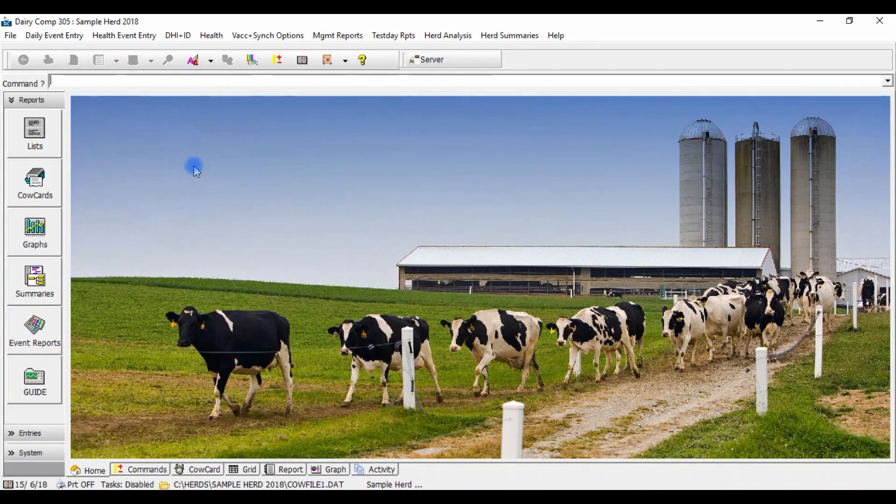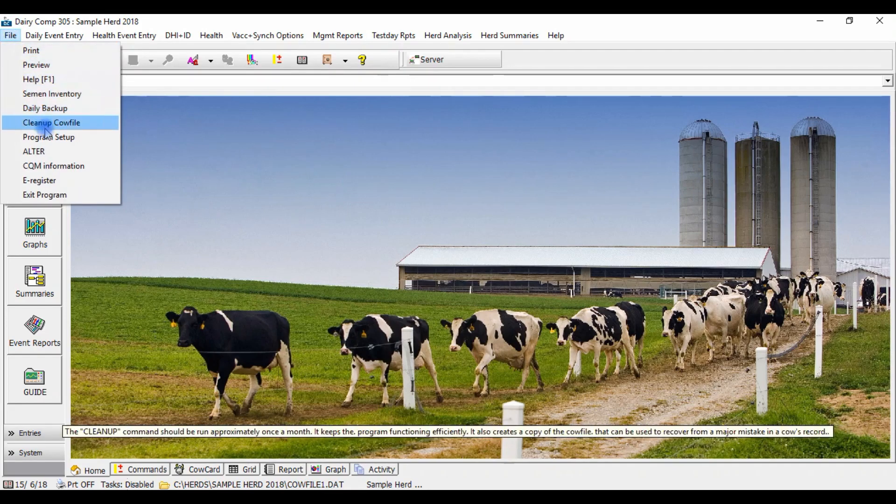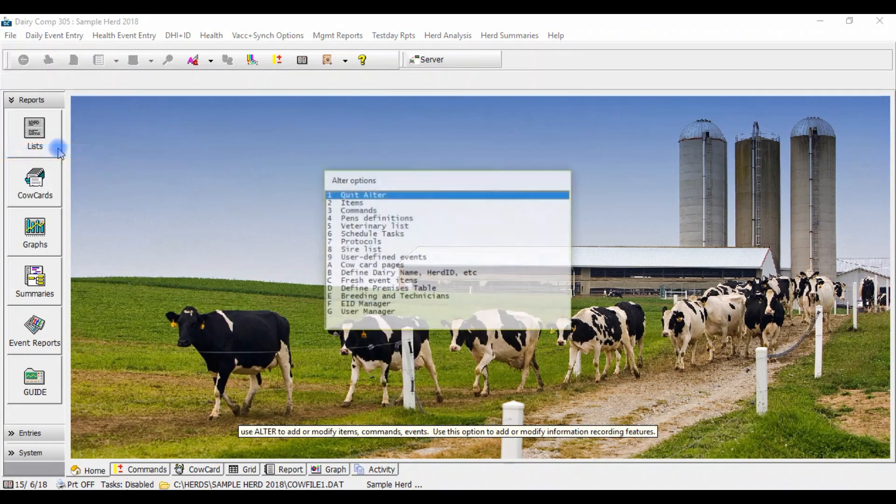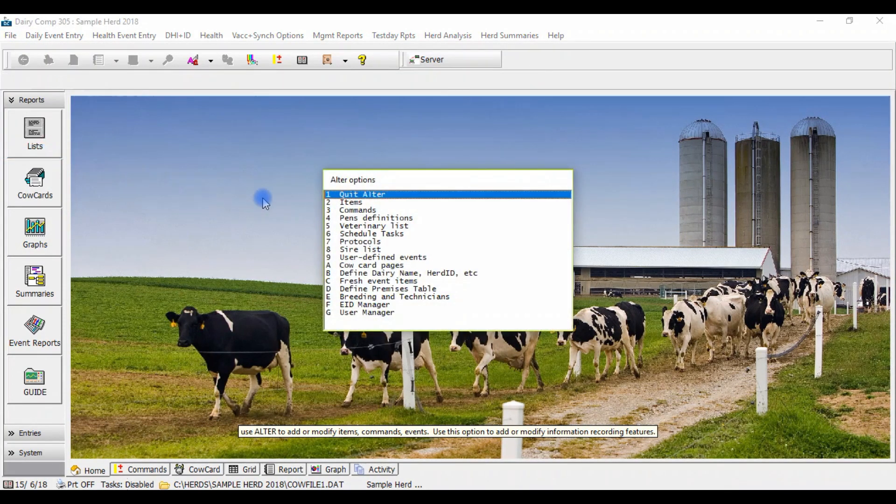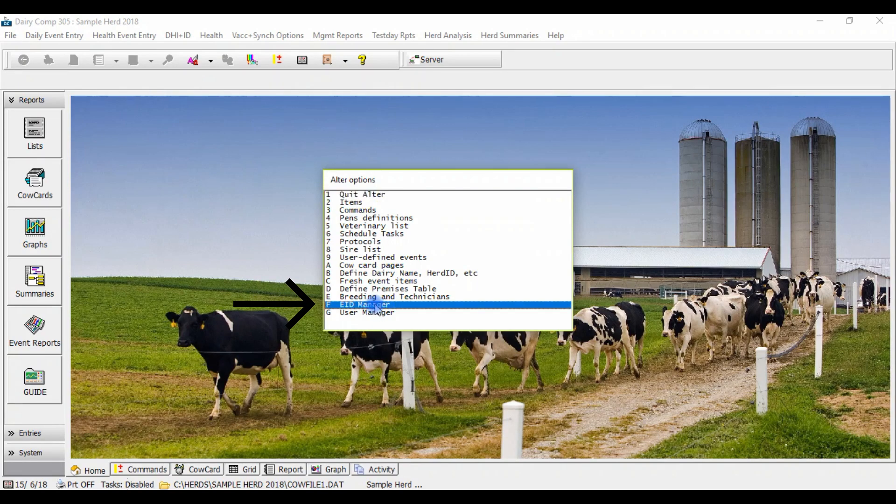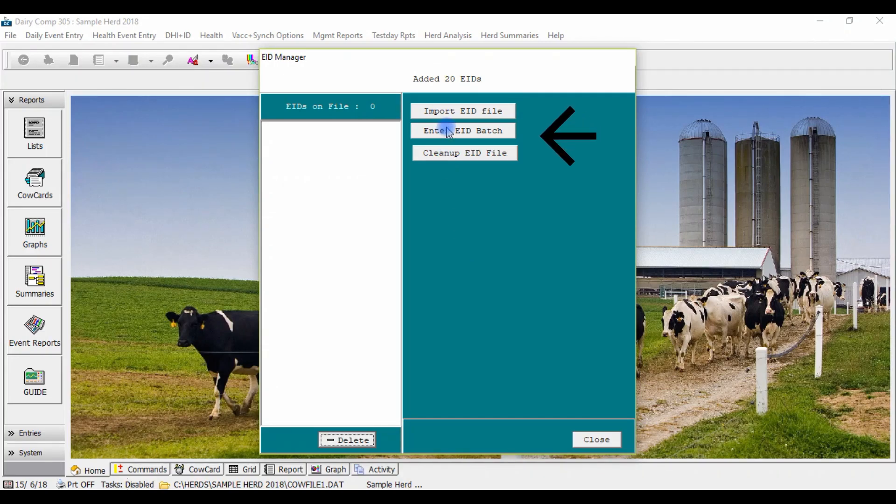To enter a batch of tags, simply go under file down to alter and choose option F EID manager. Once you're in the EID manager window, click enter EID batch.